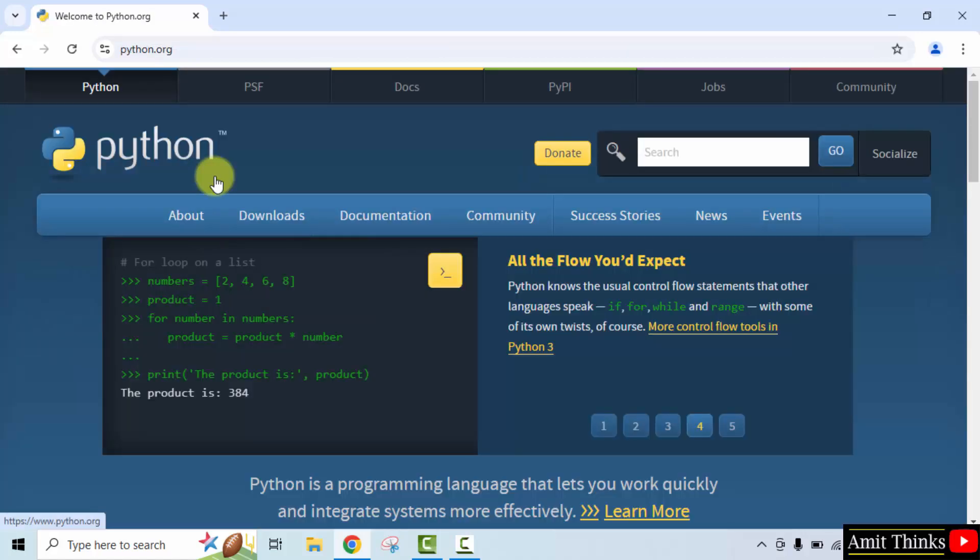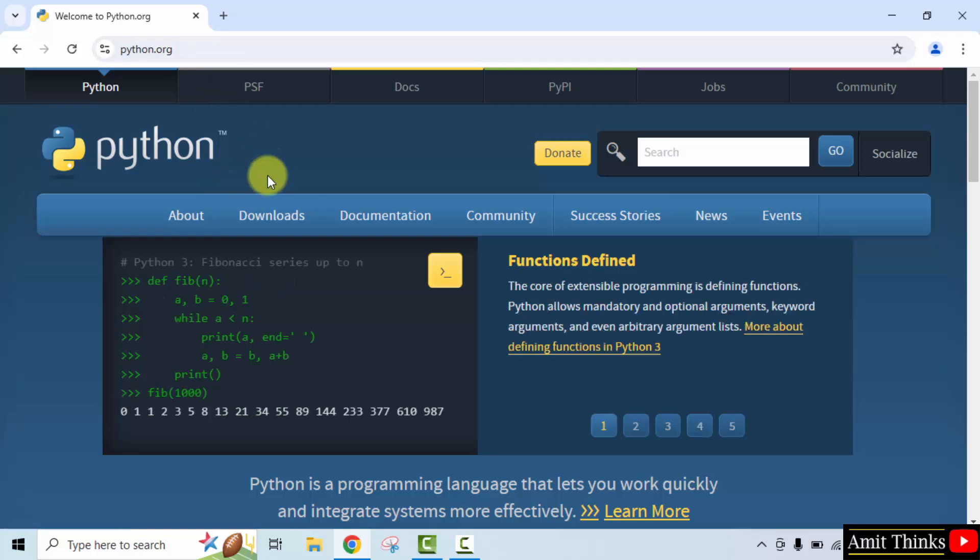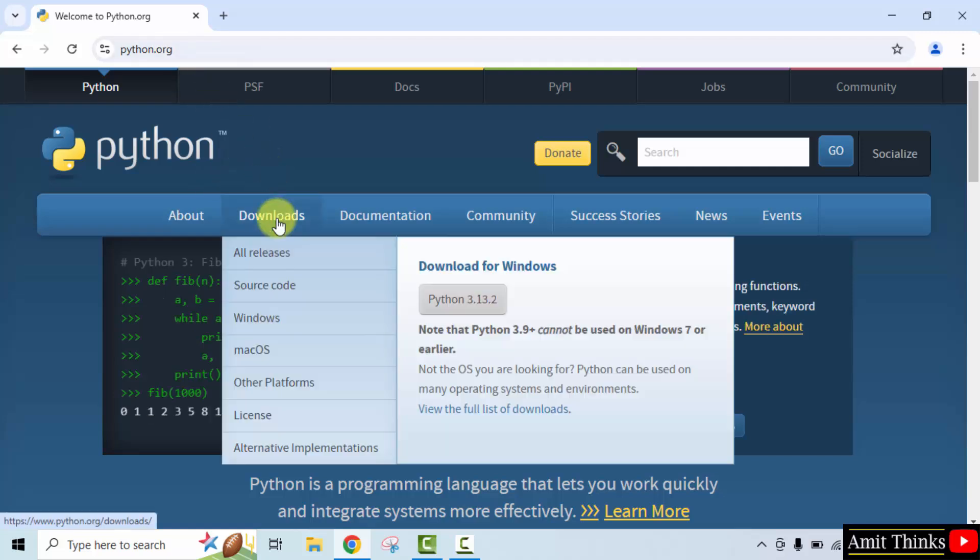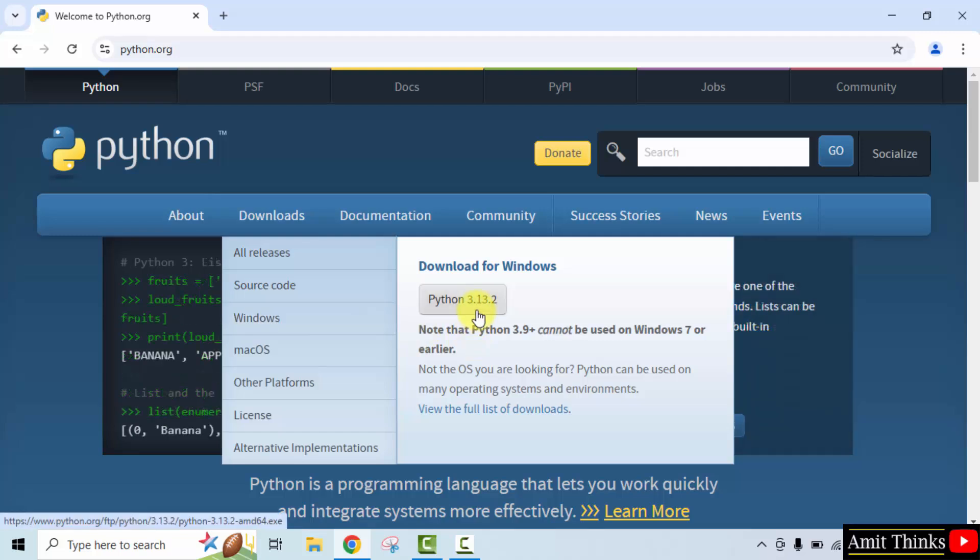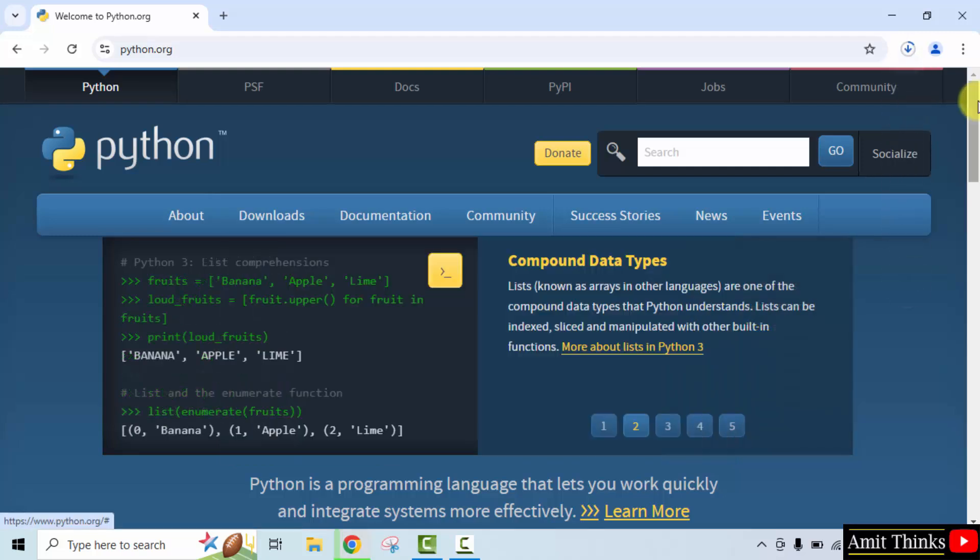Here is the official website python.org. Keep the mouse cursor on downloads and the current version is visible. Click on it.